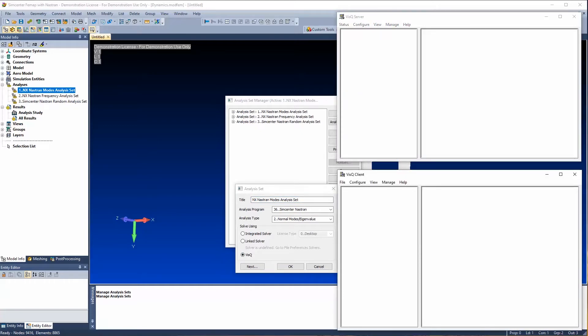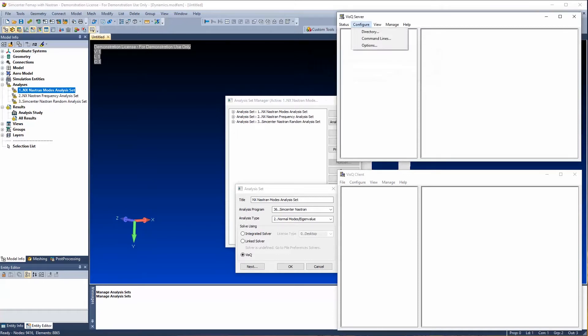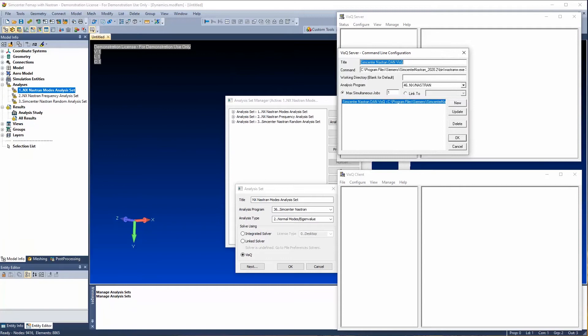On my machine, I have the server and the client on the same machine. Let's quickly look at the Visqueue server setup. Under Configure, I have a directory — in my case it's C drive Visqueue — this is where my files are being sent. Then I have my command lines. I specified nxnastran, and the solver executable is nastran_w.exe. If I need to change any configuration for that solver, I can do so using the RCF file.